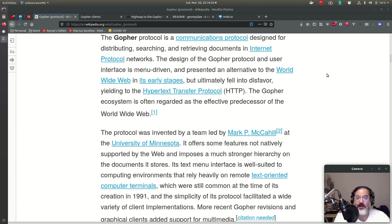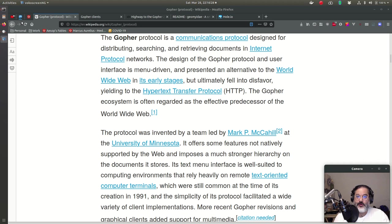Hi everyone, alright, let's talk about Gopher. Gopher, Gopher, Gopher.